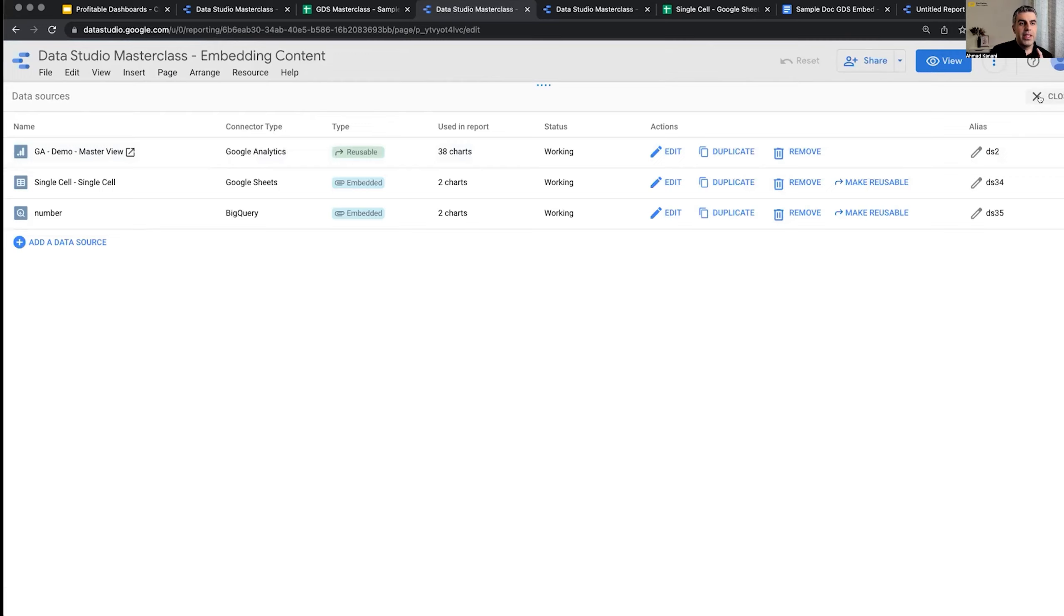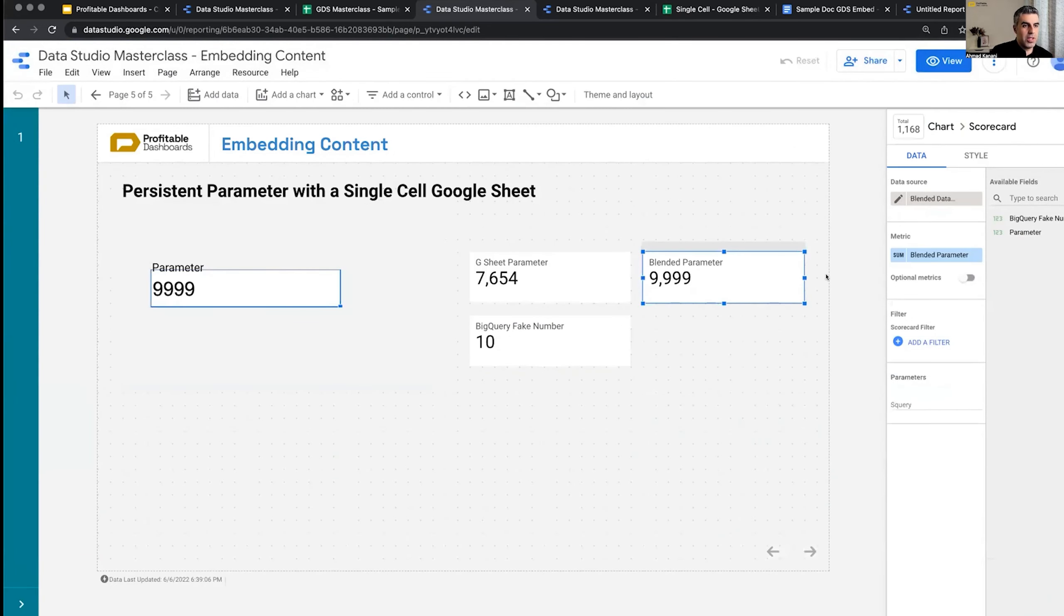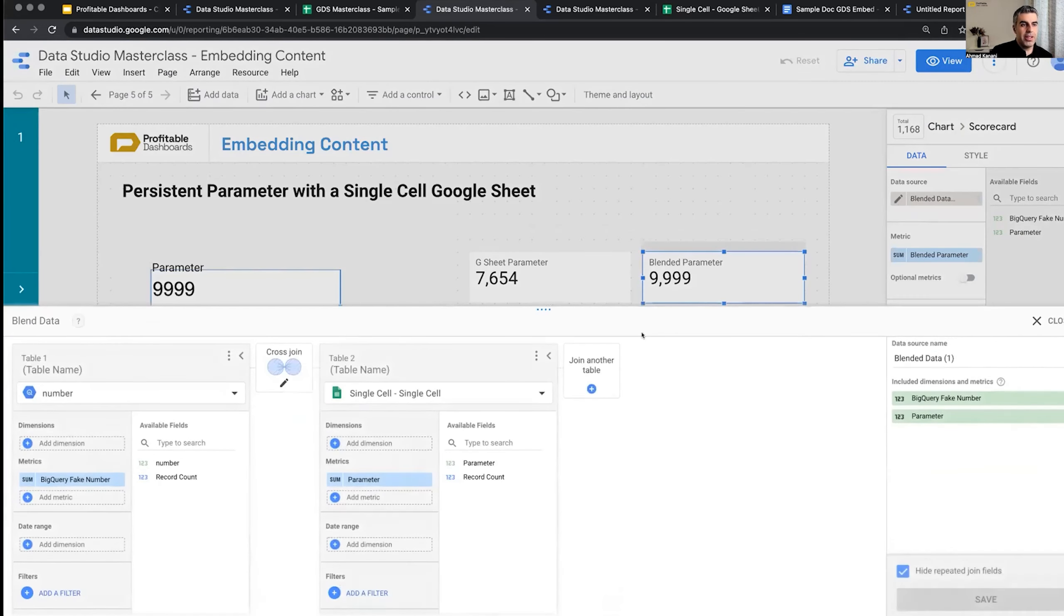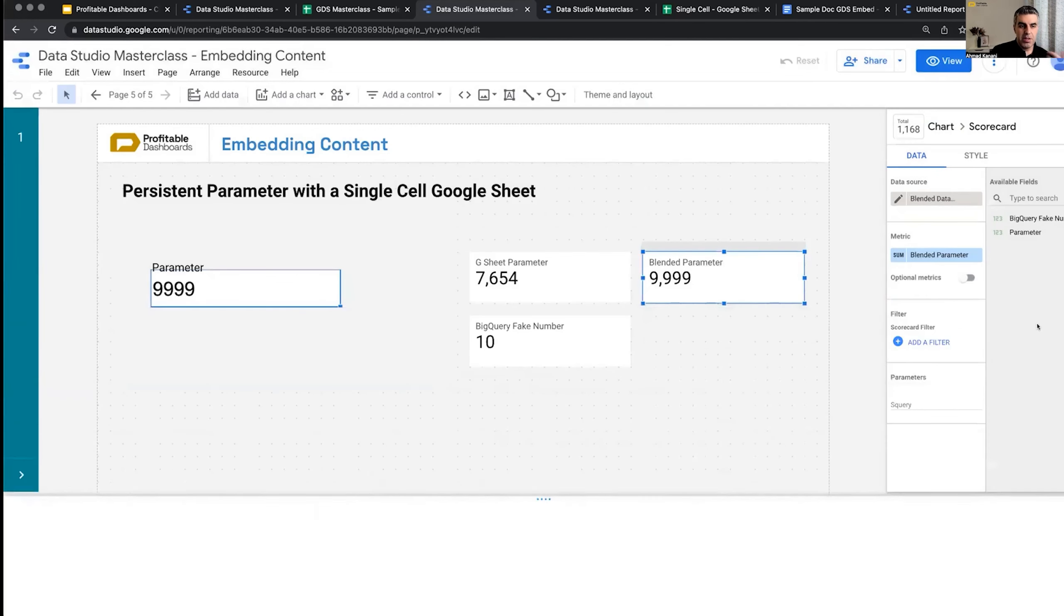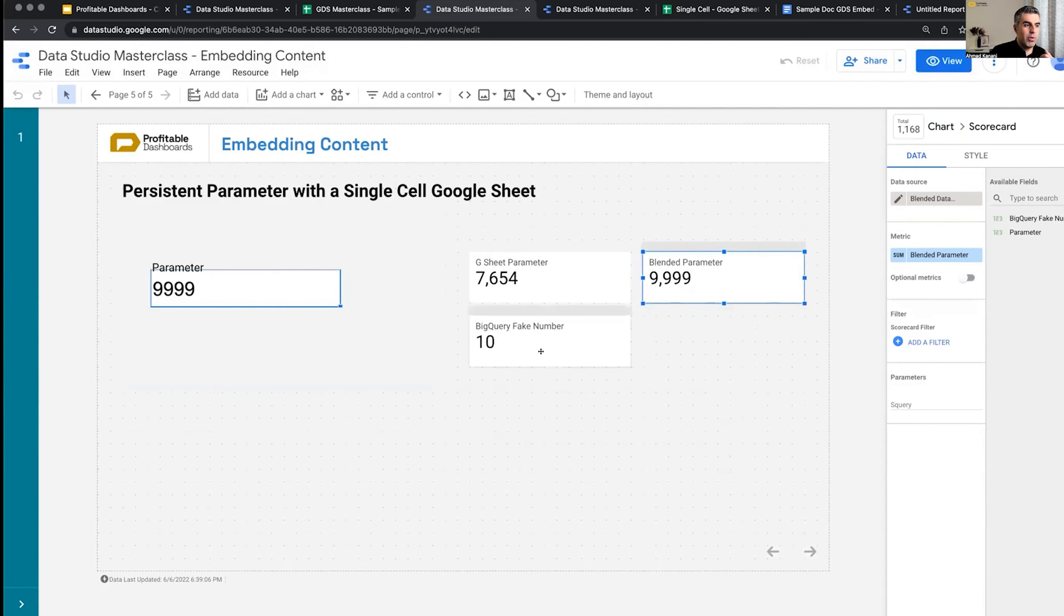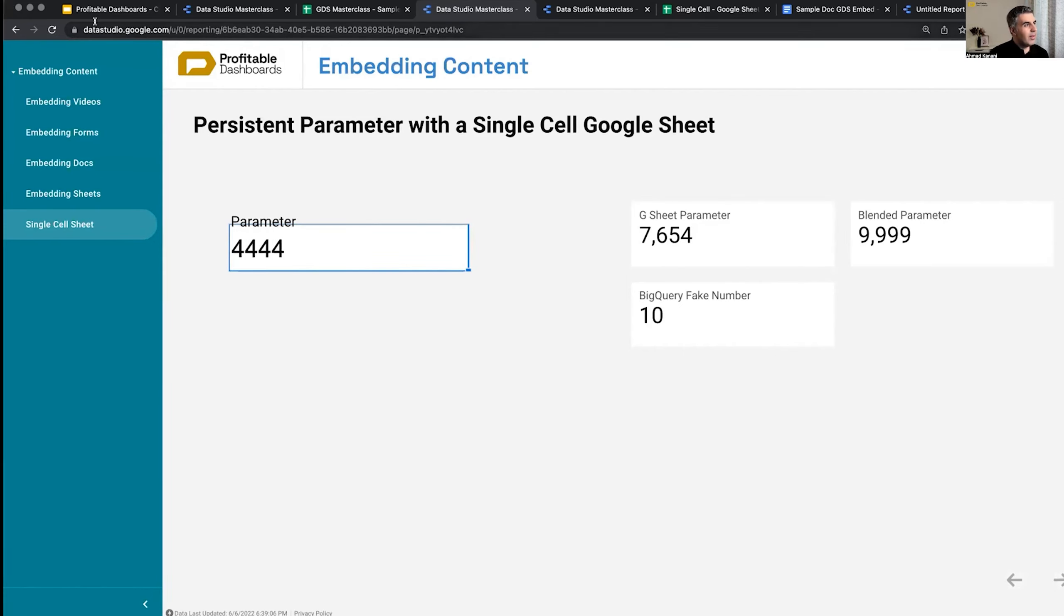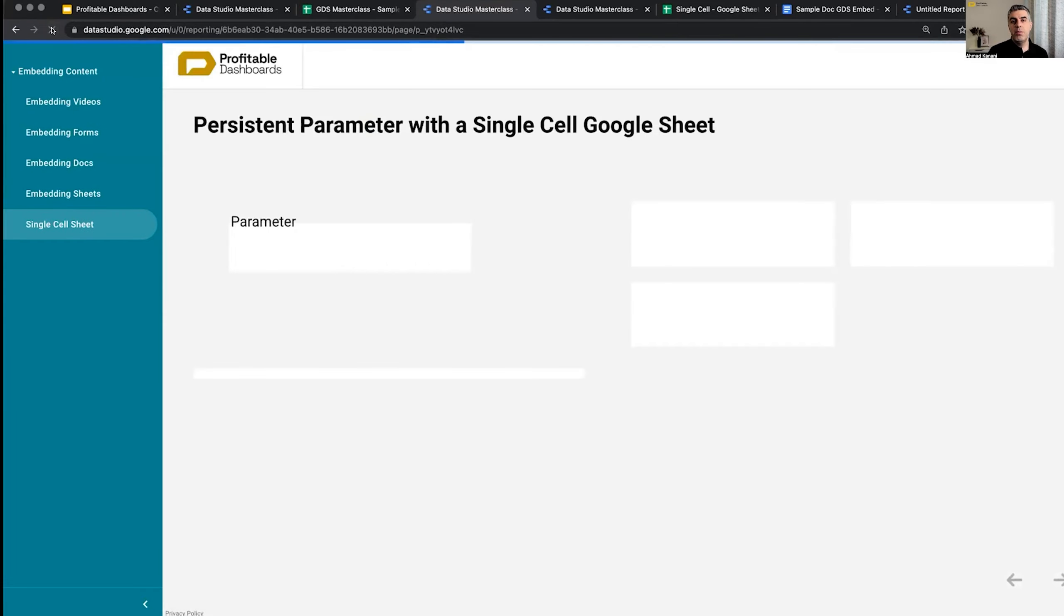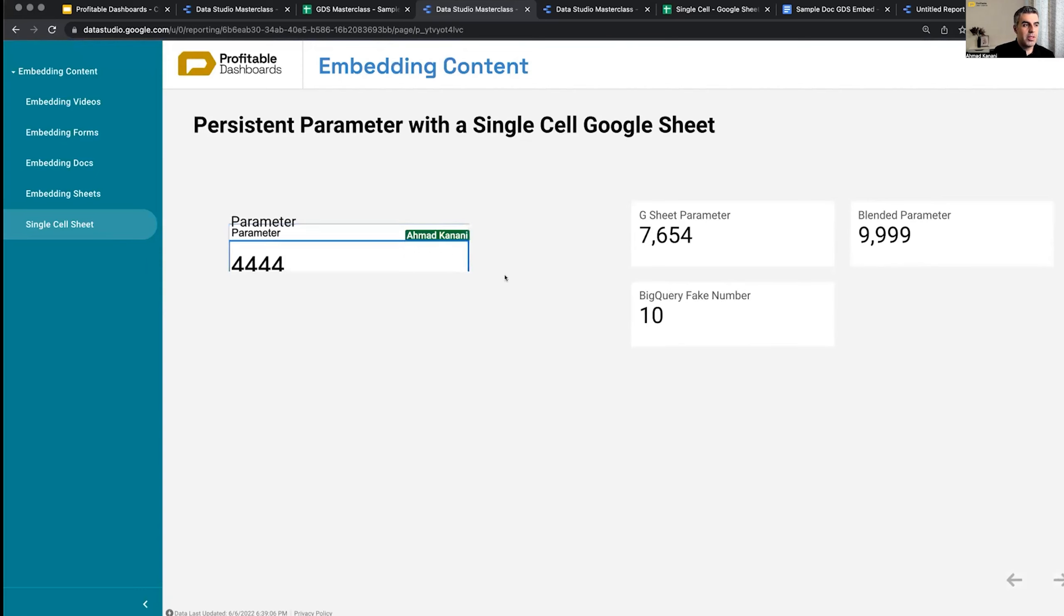Now, in the blended data source, I blended these two guys together. The fake number from BigQuery and the parameter from Google Sheet. But because BigQuery needs to be refreshed every minute, this one will be refreshed every minute. So if we change it to some number, enter, refresh, nothing happens. But a minute later, this one gets updated, and anything connected to this one gets updated. But this one needs 15 minutes.